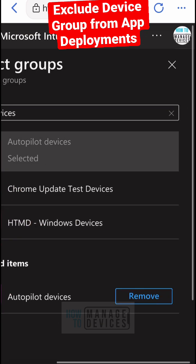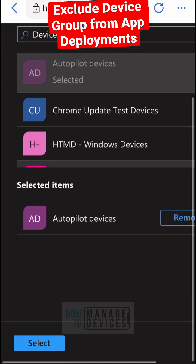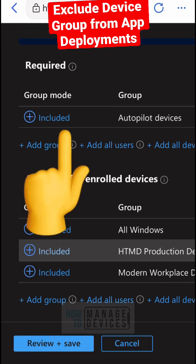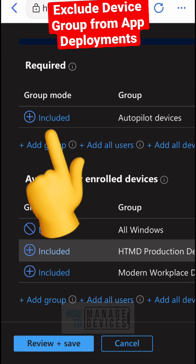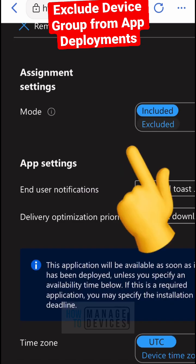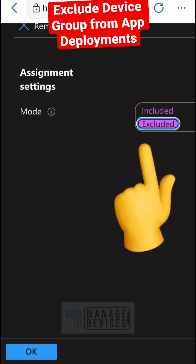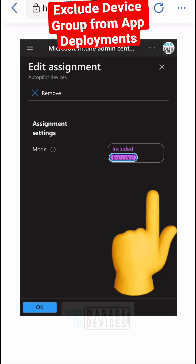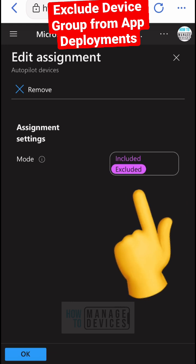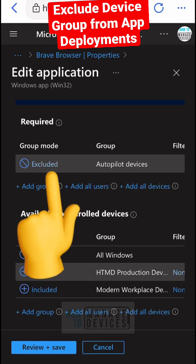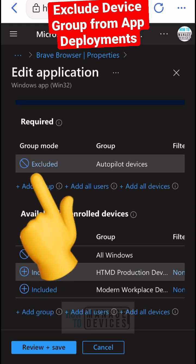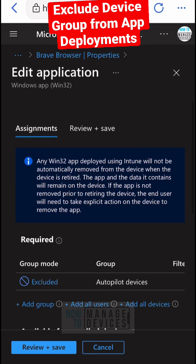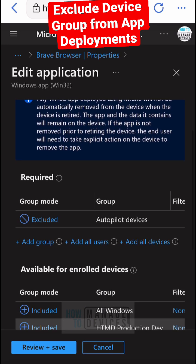Let's also check how to add a new exclusion into the deployment. Here I'm adding autopilot devices group and making it exclude from this particular Brave application deployment. As you can see over here, that is excluded from required assignment section.